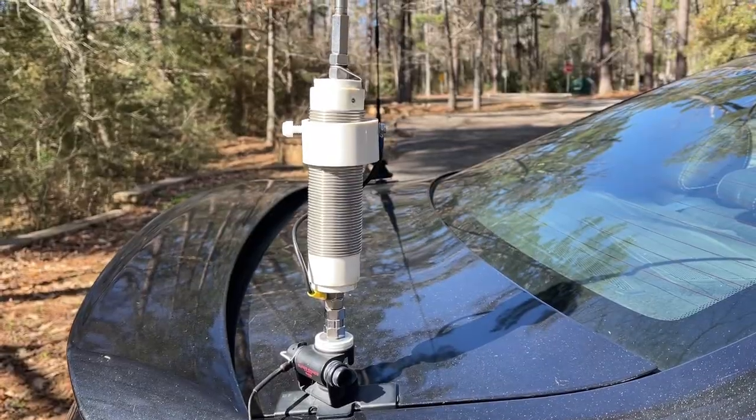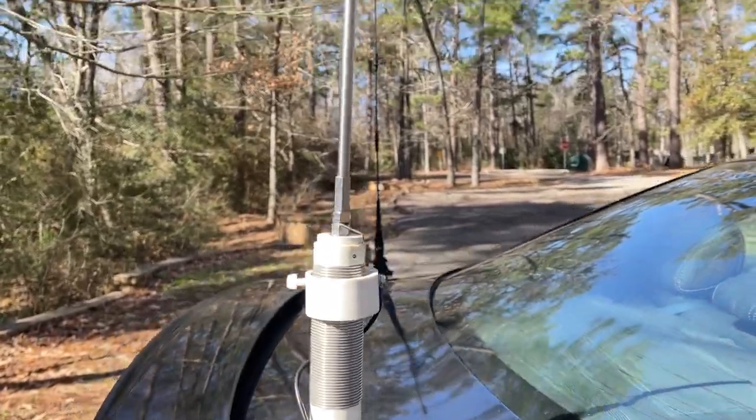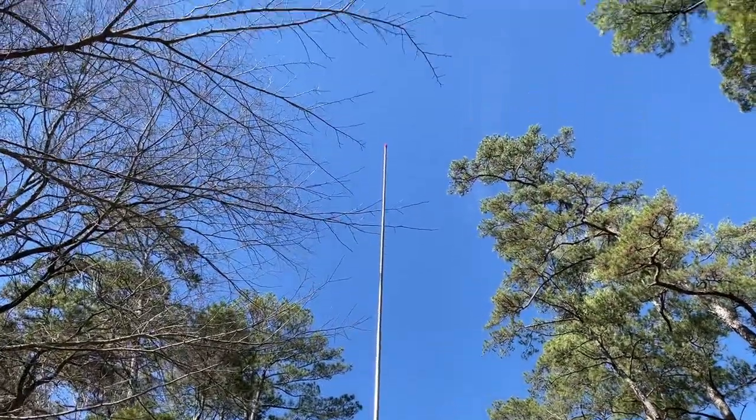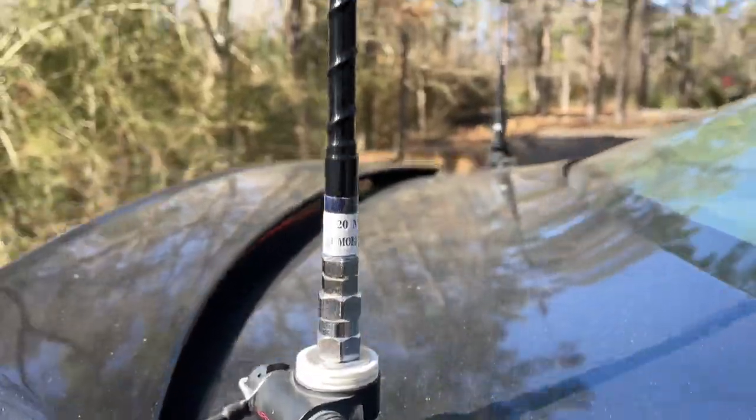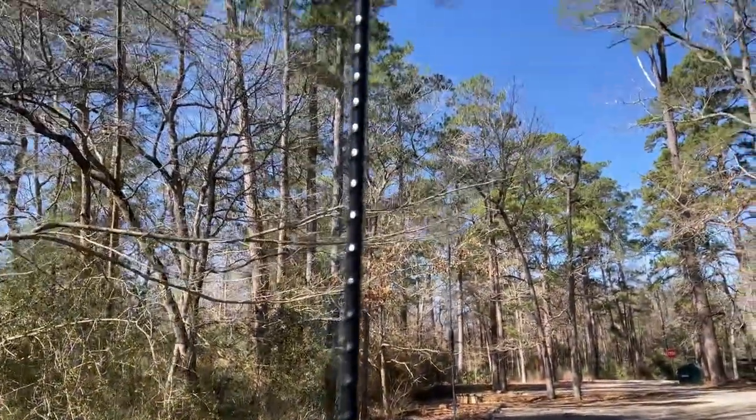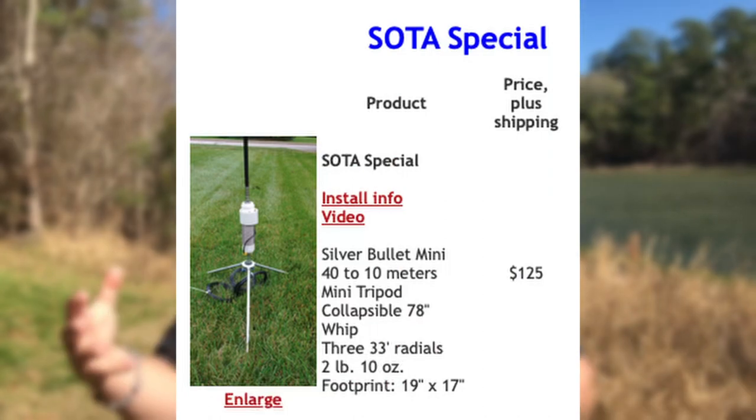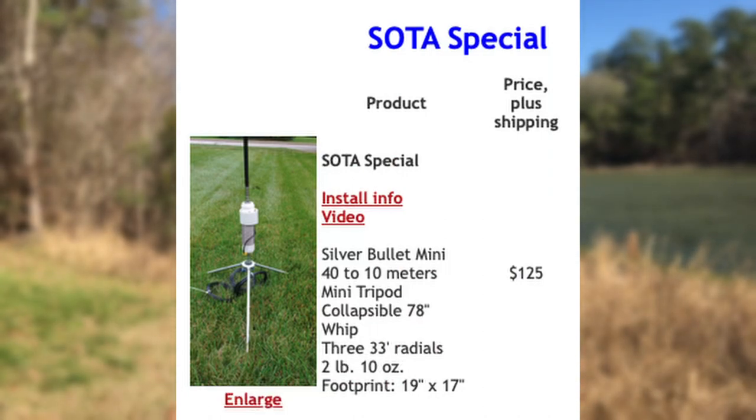And we're going to compile the data and see if there's any real differences between the two aside from the glaringly obvious. Now, the Wolf River Coils is designed to be a multi-band antenna, where the Hamstick is a single band. So you get one Hamstick, one band. You want multiple bands, you're buying multiple Hamsticks. Also, the Wolf River Coils has a longer whip. Now, to combat the differences, I used the Silver Bullet Mini and I also used the shortest whip that you can get with the Wolf River Coils, which is a 78-inch whip. This would be the Soda Special if you go to their website.